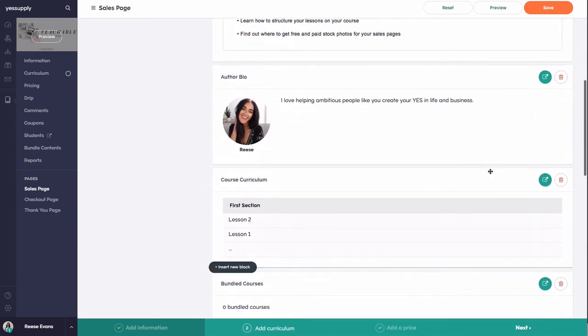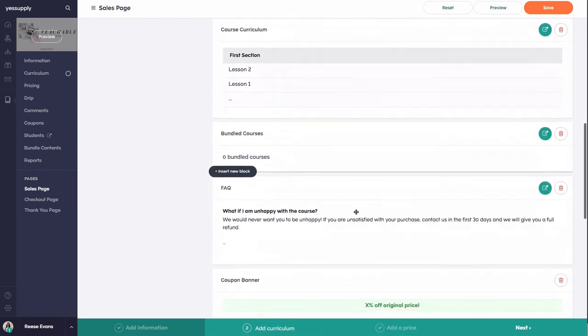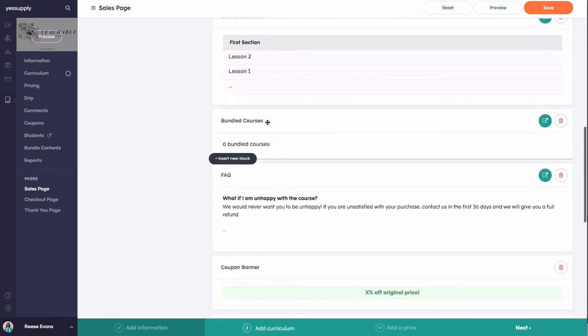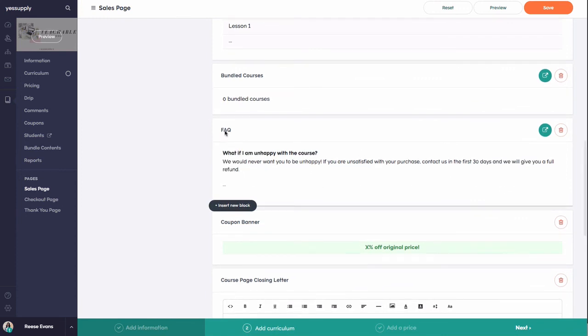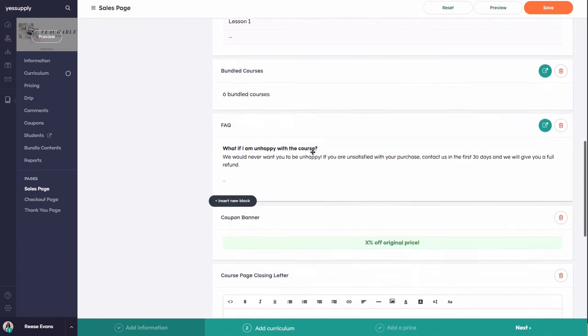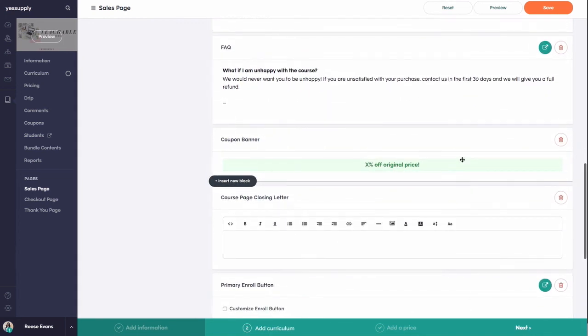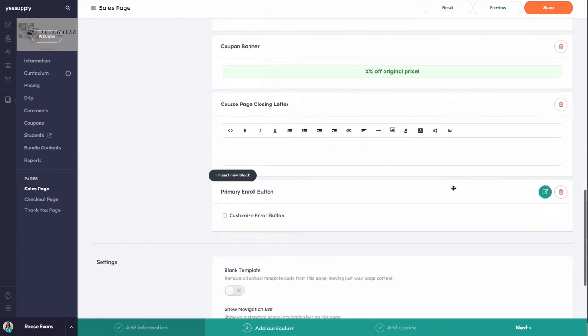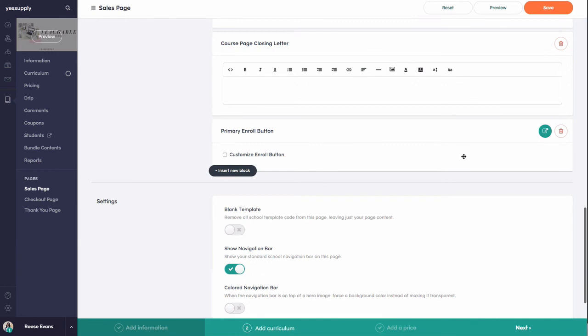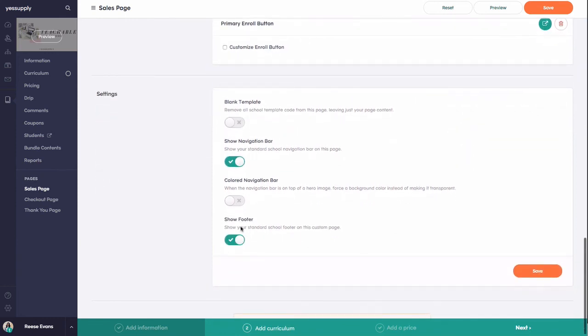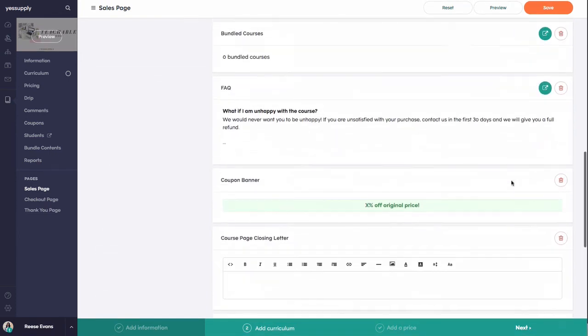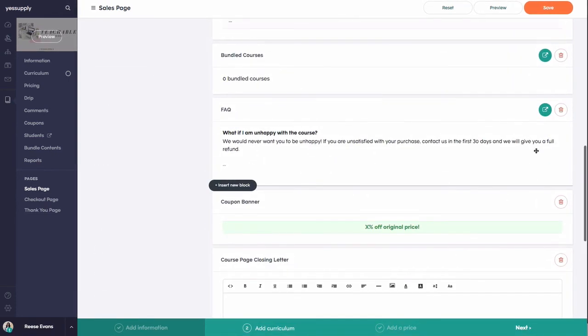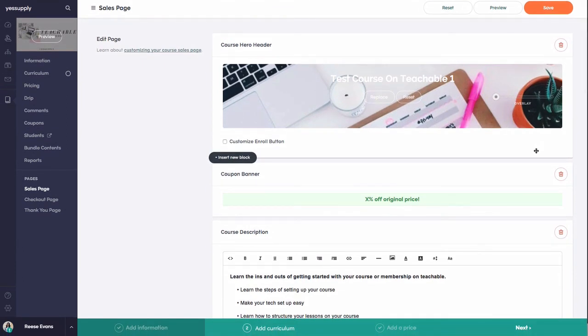If you're offering any bundles, you can customize that. You can update the questions in your FAQ if people have questions about your course. There's a second option to add coupons. You can put any other descriptions of your course here, customize your enroll button, and there are other options you can add. Just make sure when you do any customizations to click the Save button so you don't do all the work and it doesn't actually save.